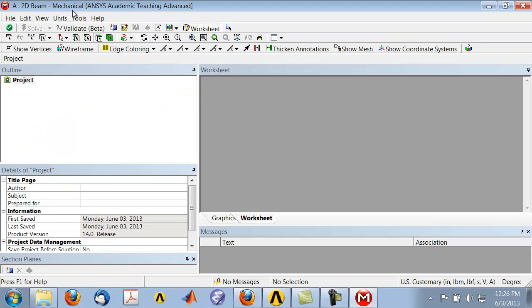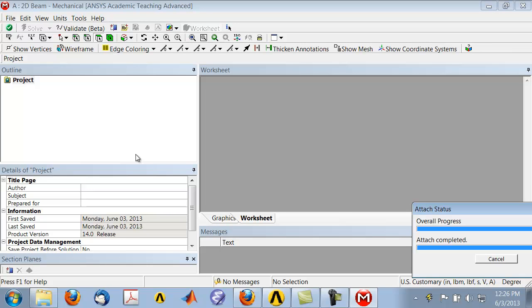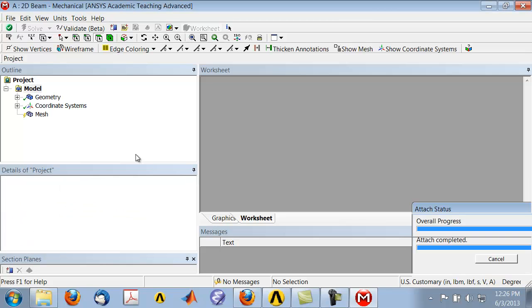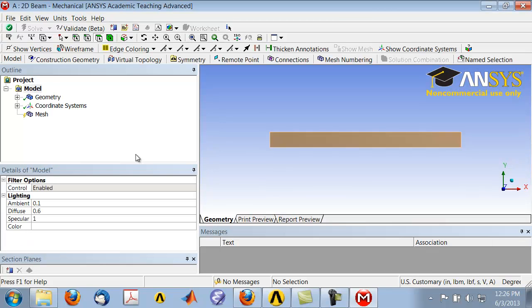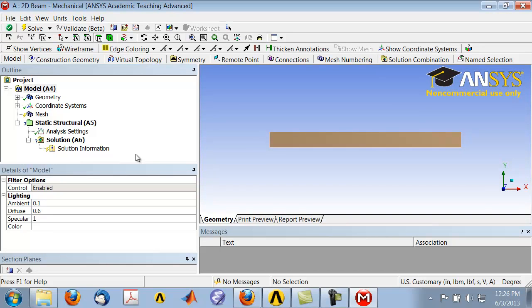This will bring up ANSYS Mechanical, and the rest of the time here we will be creating the mesh and applying boundary conditions in ANSYS Mechanical.